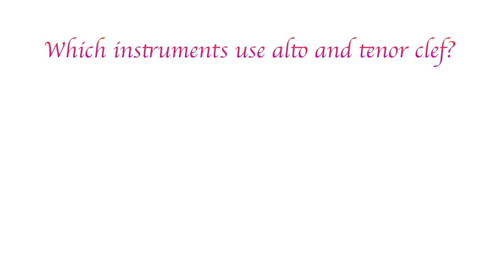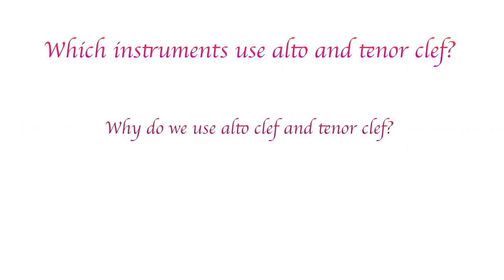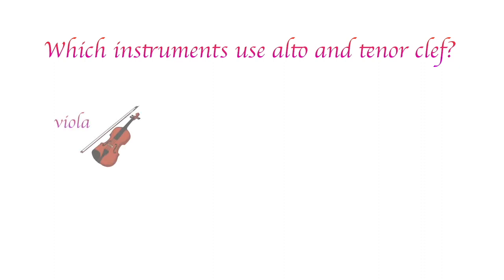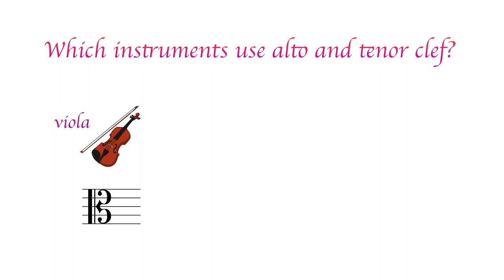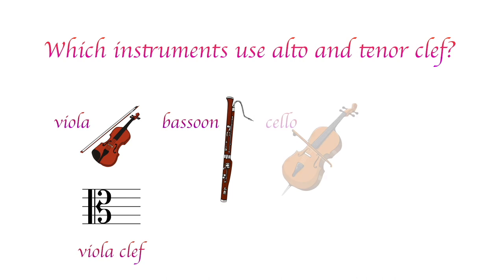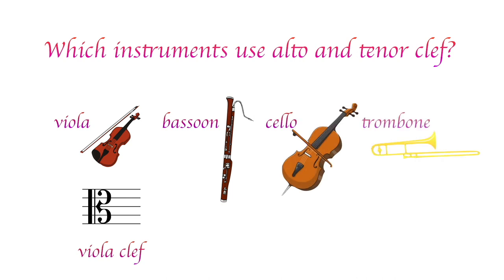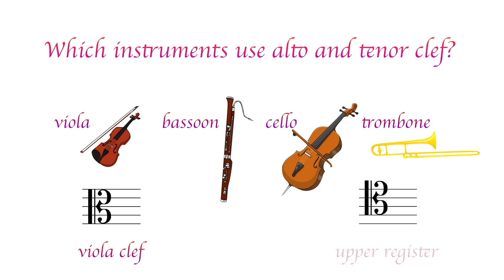My next question is, which instruments use alto clef or tenor clef more frequently? Before we answer this question, we need to understand the main purpose of using these clefs is to avoid many ledger lines. So, these clefs are used when the instruments fit the range. Nowadays, viola is perhaps the only instrument which uses alto clef. Therefore, alto clef is sometimes called viola clef. Bassoon, cello, and trombone basically use bass clef, but tenor clef is also used for their upper register.